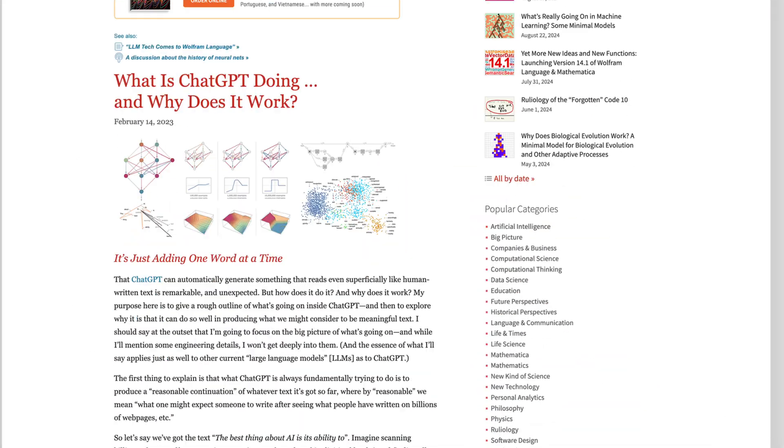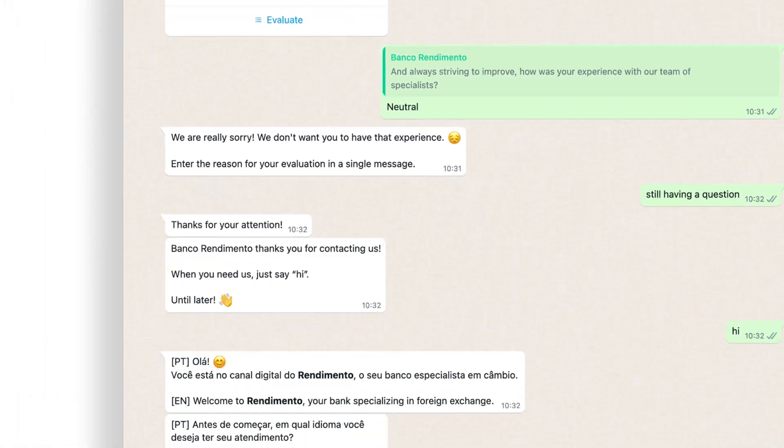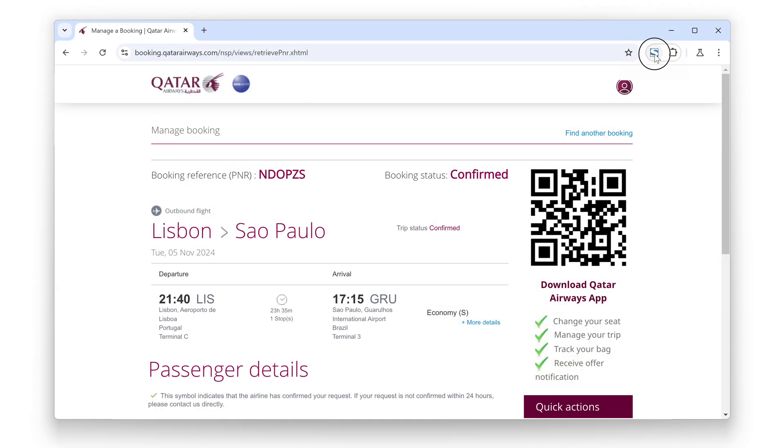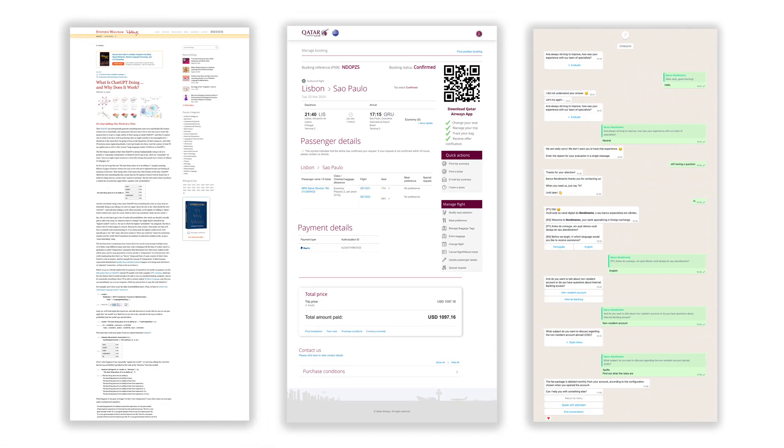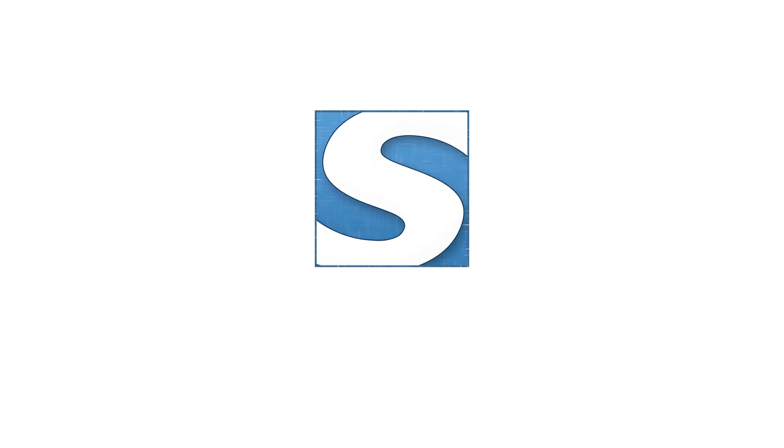Capture articles for research, save social media for reference, store receipts and confirmations. Whatever your need, FireShot makes web capture seamless and professional.